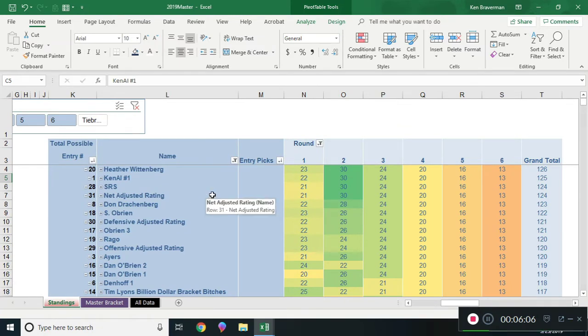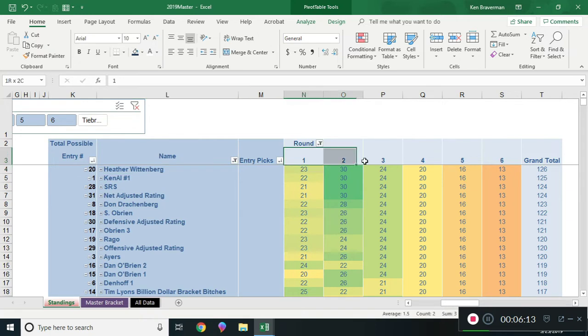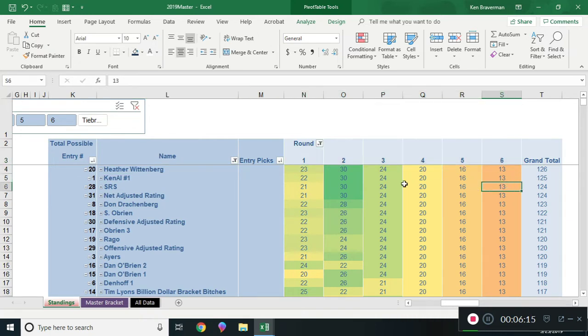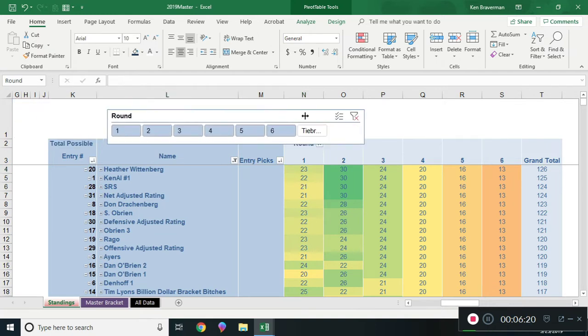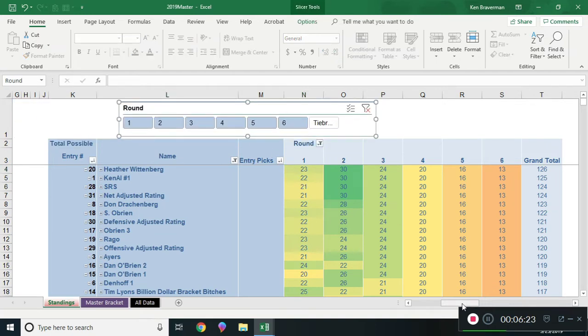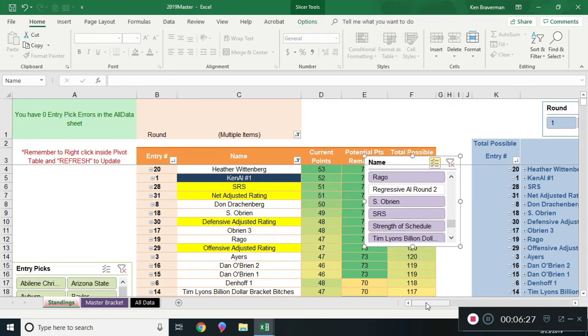I wanted to see can I beat Heather? How do you figure that out? You can see here the different rounds of how many points we have remaining and you can see that she got one more point in round one. How can I dig that out and find out what that was? If I only care about me and Heather I can go back to the slicer here.